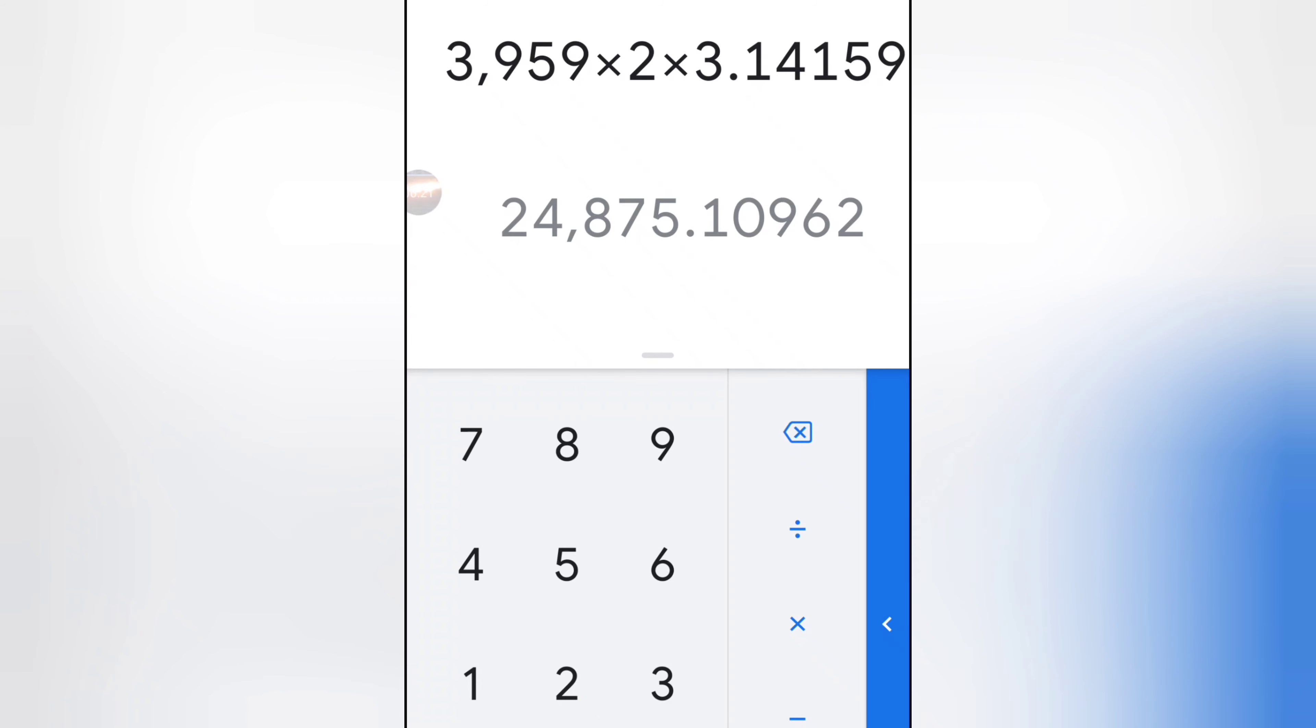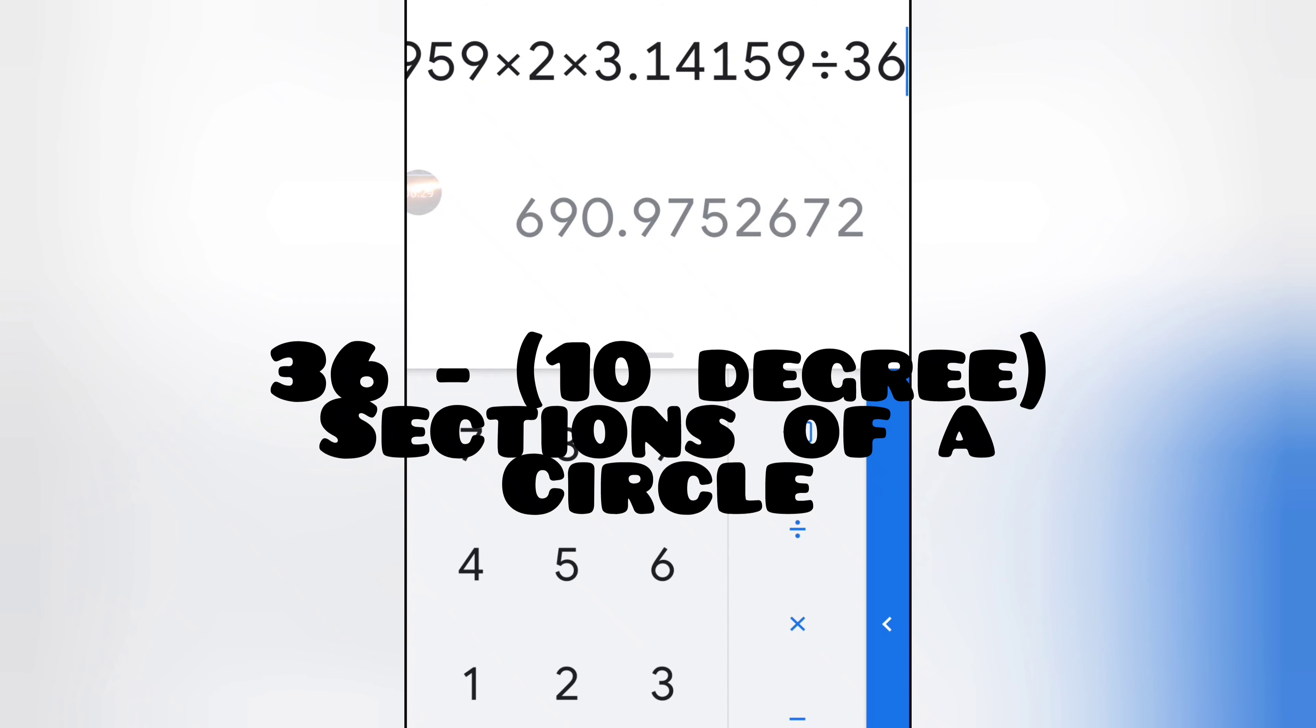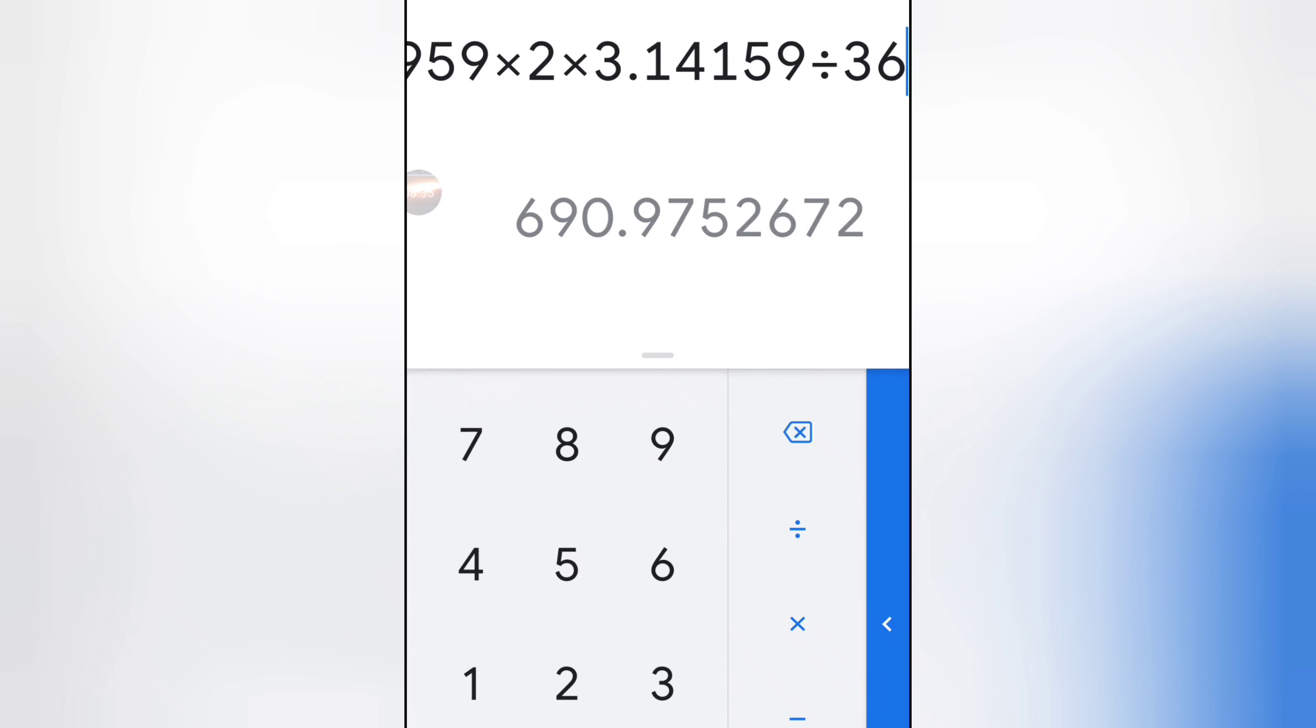So we're going to divide that by 36. So that would be 36 10-degree angles, so 690.97.